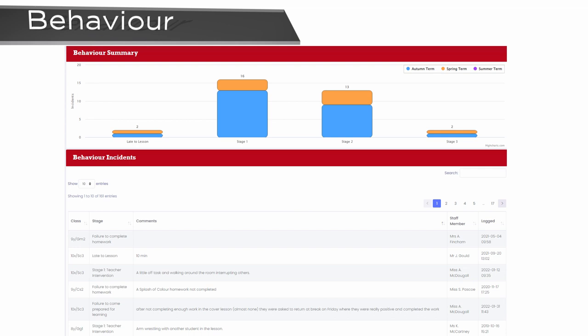As a school, we would like you to take the time to speak to your child about any behaviour entries they get and praise them for the Pride Points they receive in order to enhance their experience. If you have any queries or concerns over an entry, then contact the member of staff that made the entry to discuss the query further.